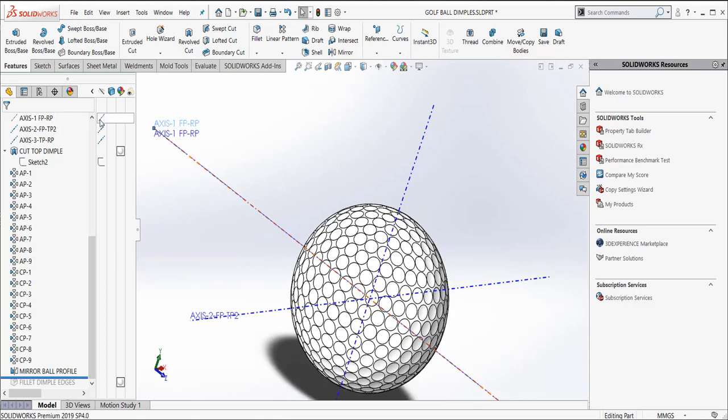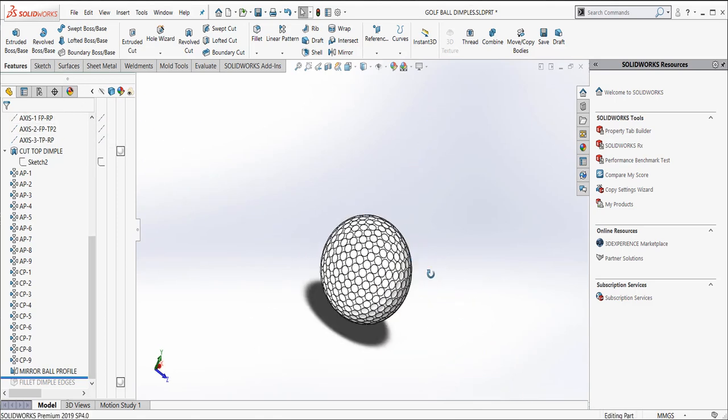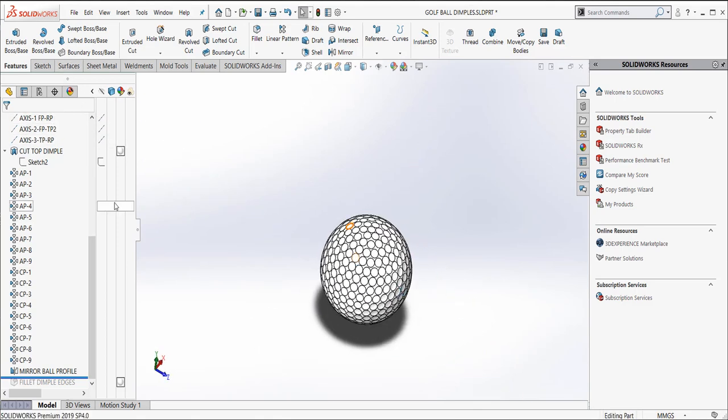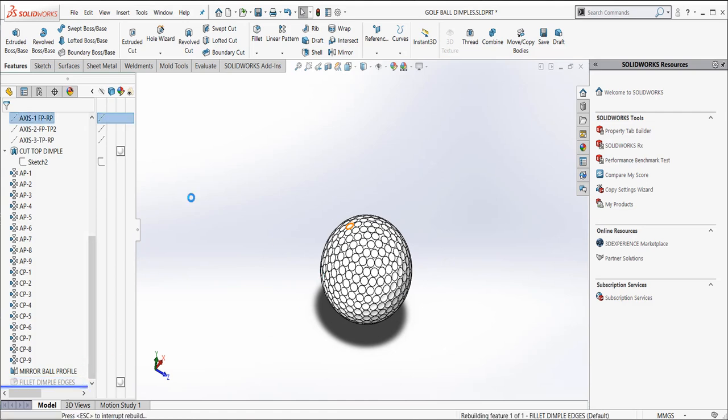I'm going to turn these axes off. So there's our golf ball. And I just did a little fillet to kind of break the edges of the surface. So we can create our golf ball there.